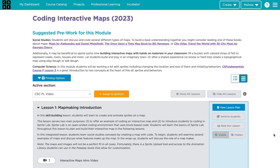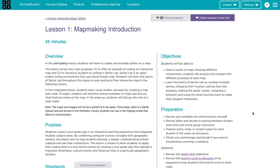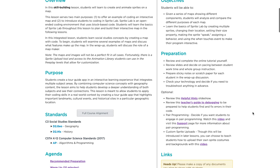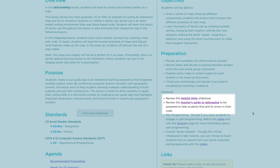Before teaching the module, complete each coding level on your own. You can write your own code as an example for students. Make sure to review the lesson plans and additional resources. Code.org provides resources like slides, student handouts, and helpful hints to help you and your students get started.